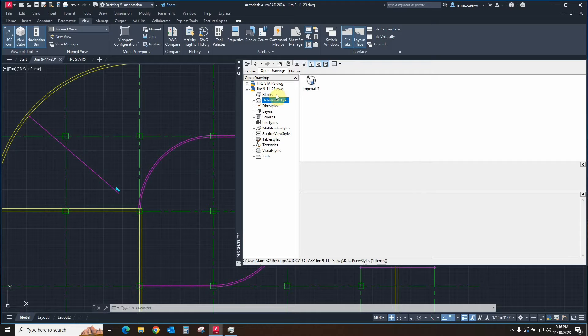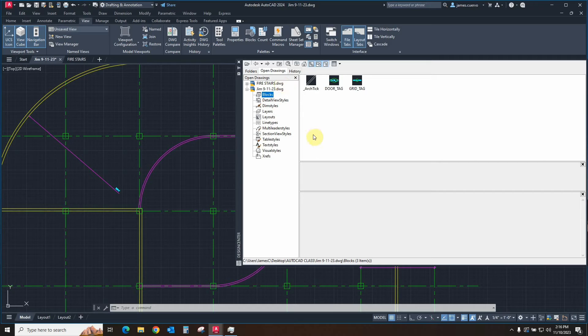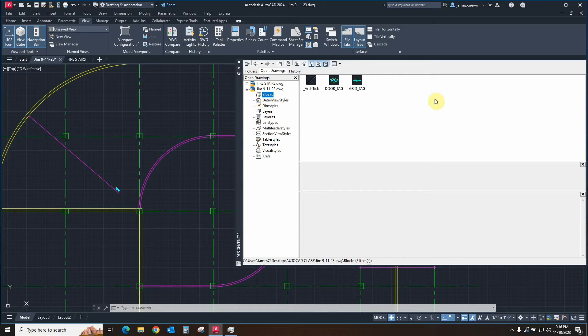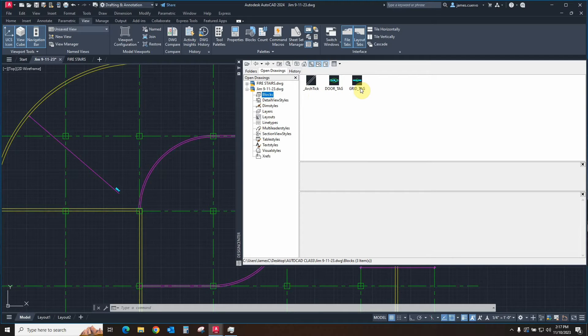Now, the real important part for us here is this particular one now, which is going to be the blocks. Why? Well, if we look at the database, and what it shows us about the blocks is there's only three blocks here. You have your architectural tick mark, you have your door tag, and you have a grid tag.